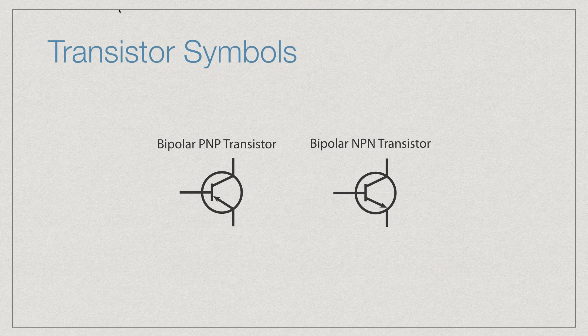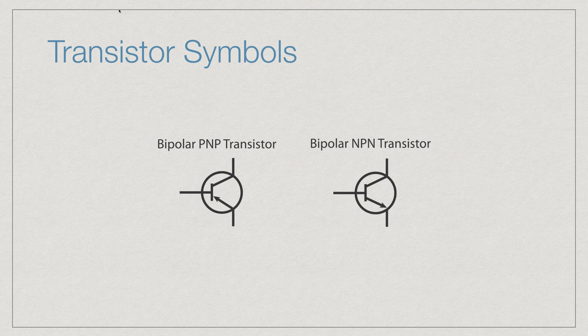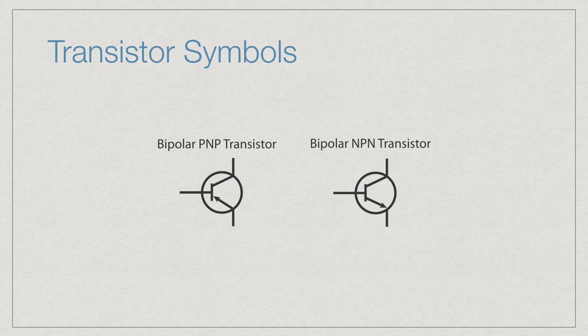These are going to be the two symbols used for representing transistors. The symbol for the NPN transistor can be remembered easily with the phrase 'never pointing in.' Those are mainly going to be the transistors that I'm going to be using in this tutorial series.